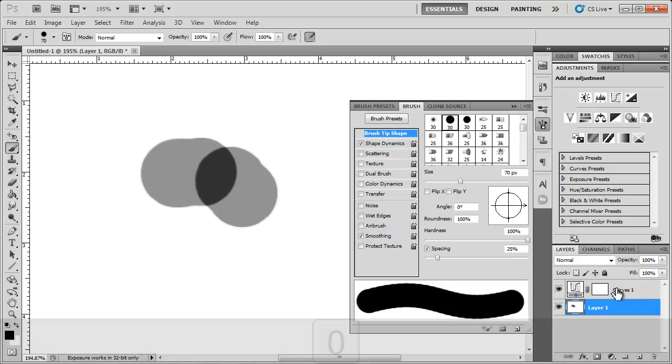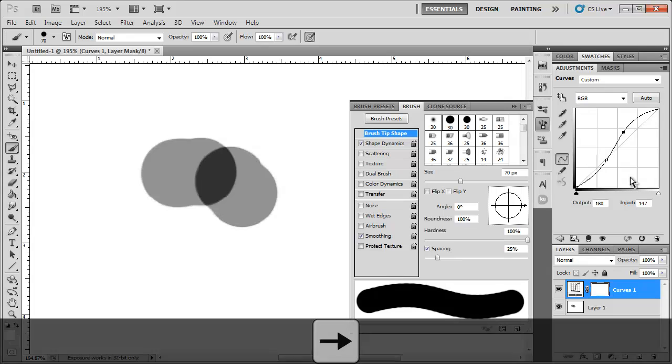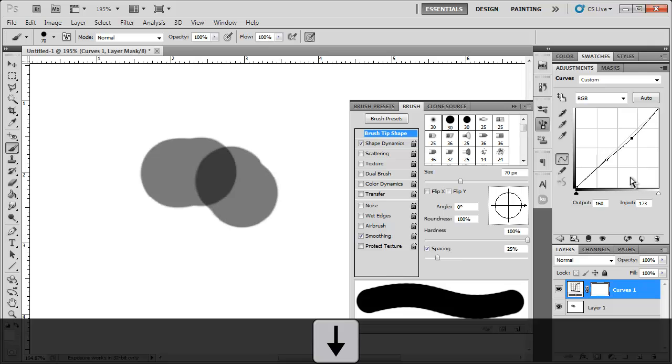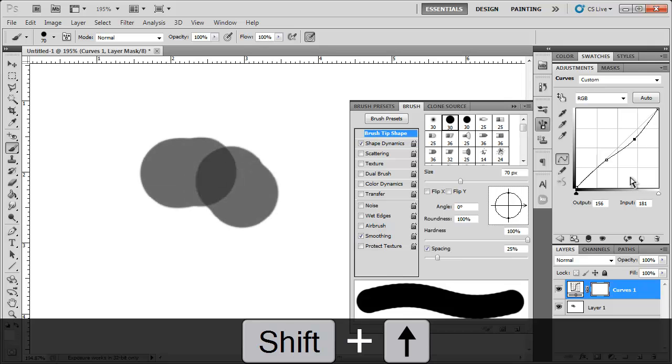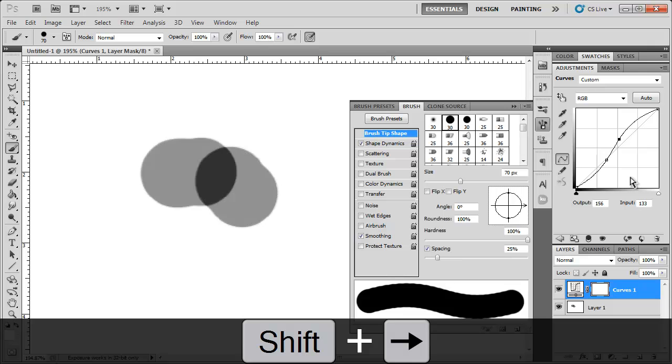Now another thing. When we're working with curves and you got different points, all you have to do is select that point and you can use your arrow keys to adjust each point individually and make those micro adjustments. You can always hold shift and make large adjustments as well.